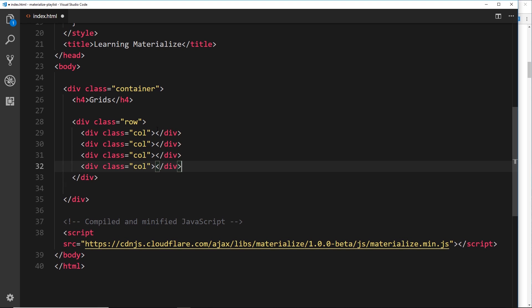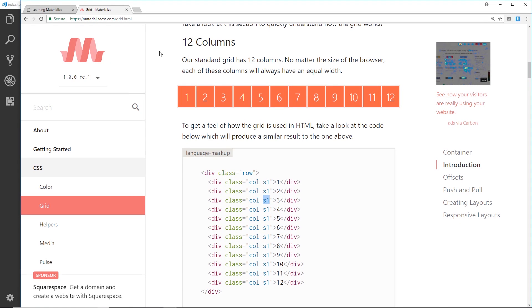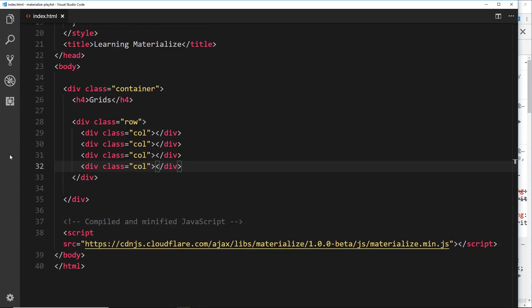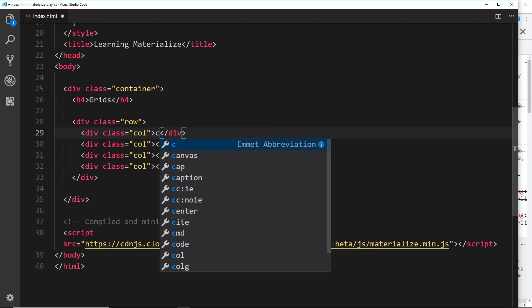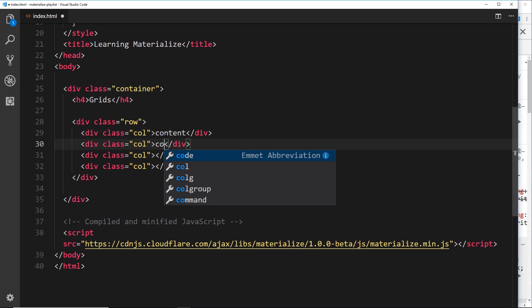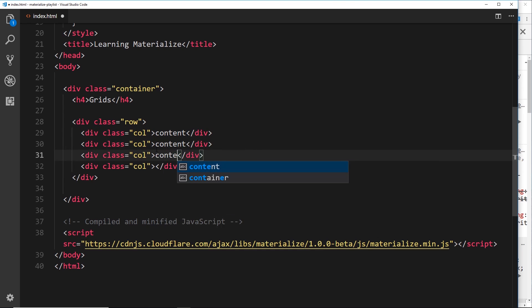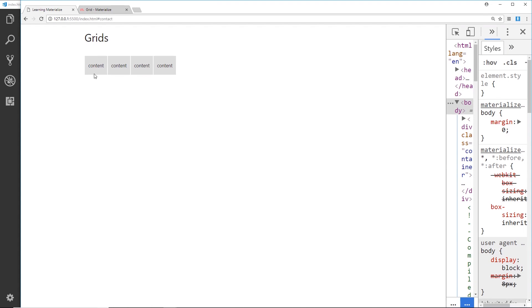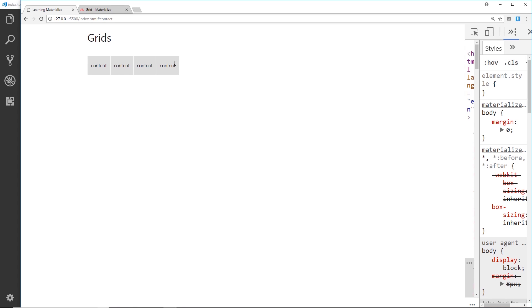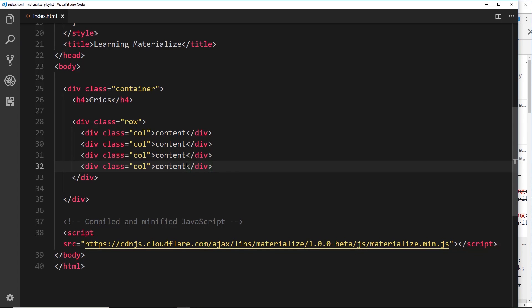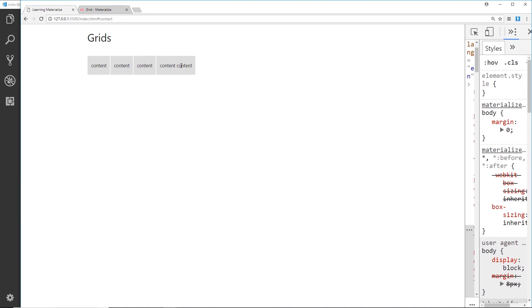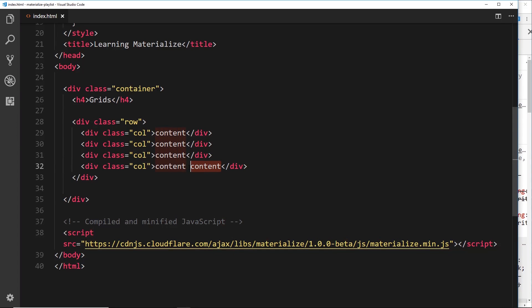If we save and view this in a browser, we don't really see anything because we haven't given these any kind of width or space. If we add the text 'content' to each one and save, we can see them appear. The default behavior is that they're taking up the width of their content. If we type something bigger in here, it automatically becomes bigger. We don't want that - we want to specify how many columns of width we want each one to be.